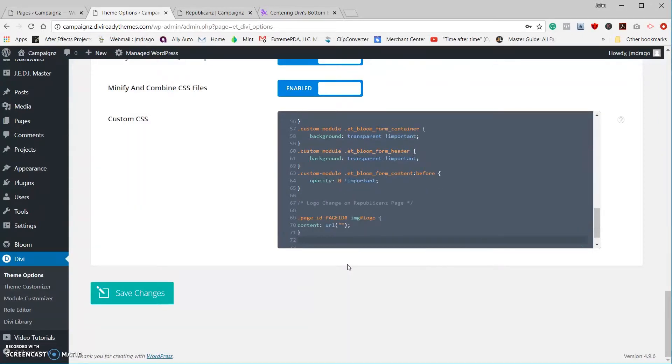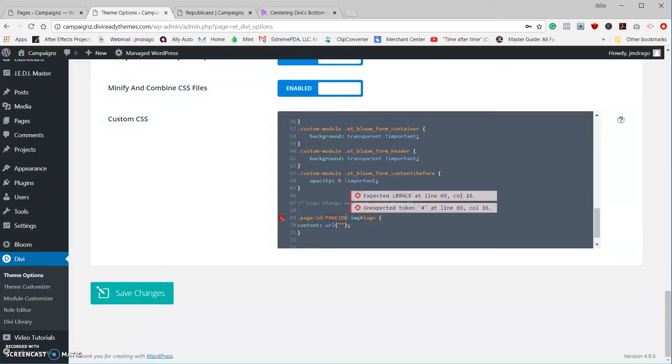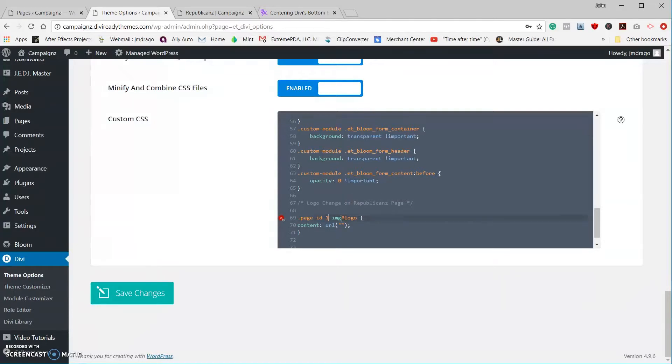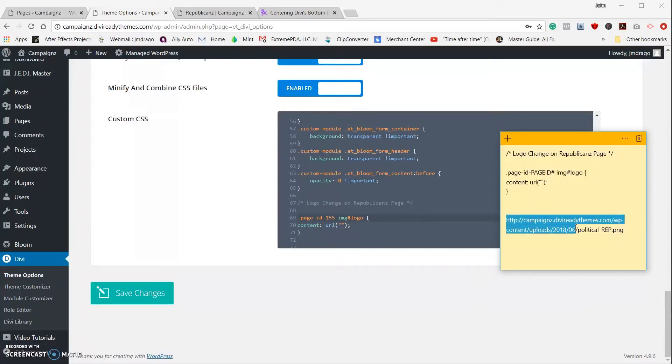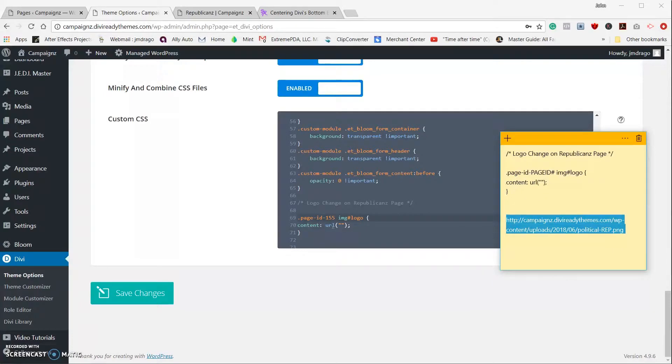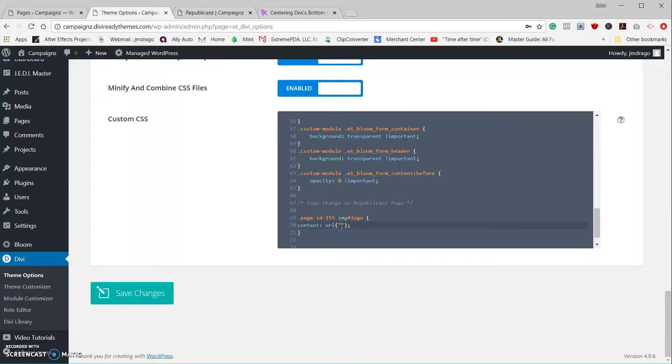We're going to paste it, and let's replace our page ID with 155. Okay, let's jump back.